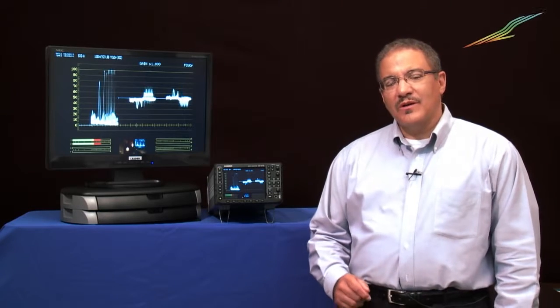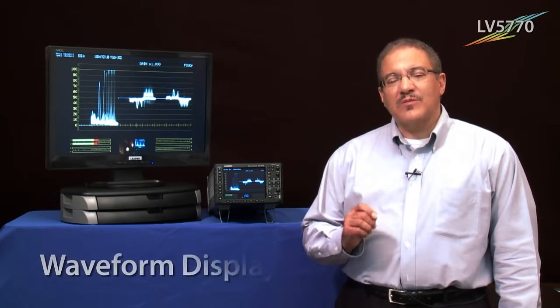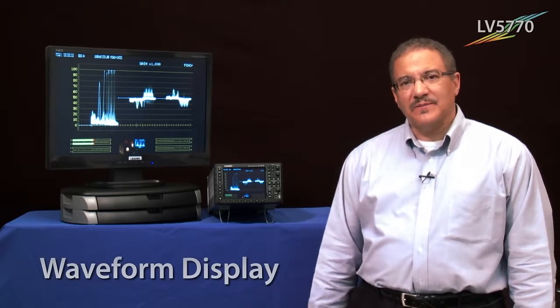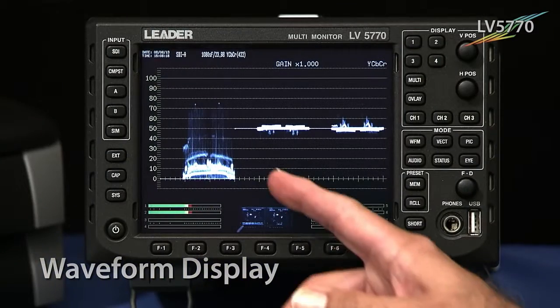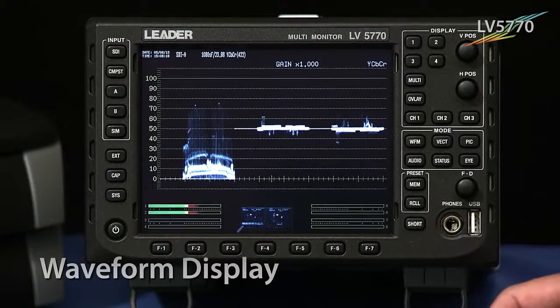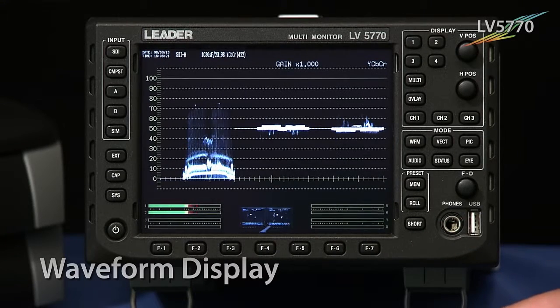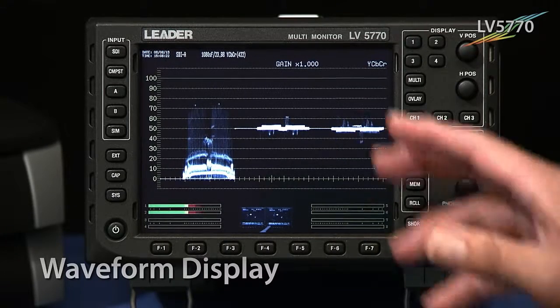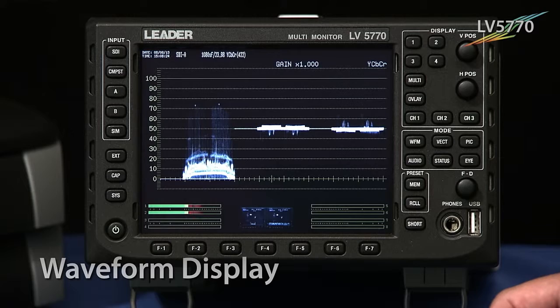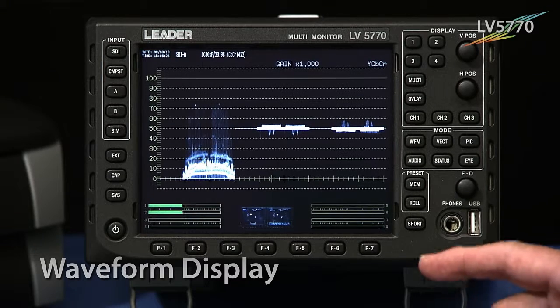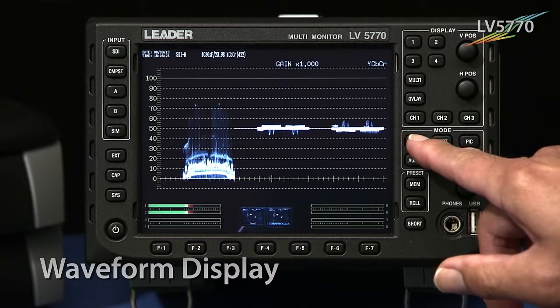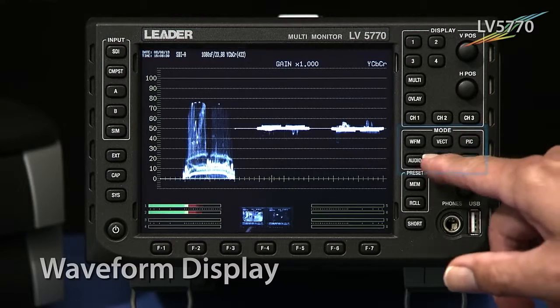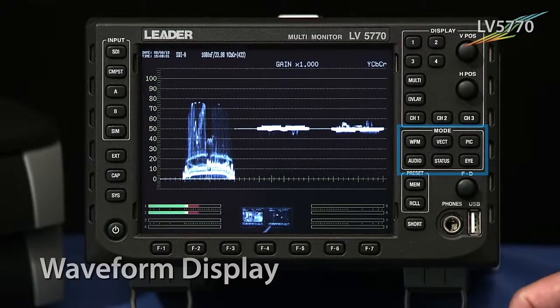The next thing I'd like to show you is the waveform display for the LV5770. As you can see, we have the waveform display up there right now, and we have it full screen at this point. To select waveform simply means selecting the waveform button from the different modes that you see here on the right-hand side.